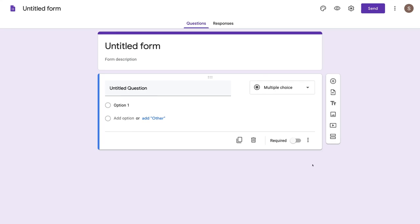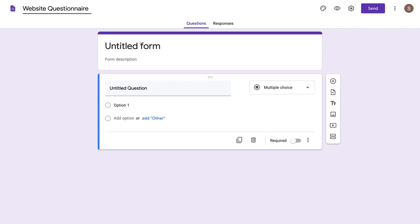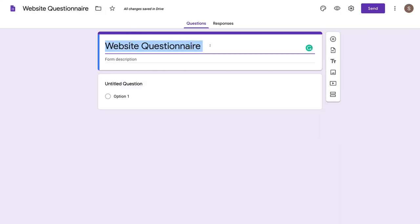The first step in creating our online form is to understand what our online form is all about. For the purpose of this tutorial, we're going to create a website questionnaire — a questionnaire we send to clients to gather information with regards to their new website. We'll name this website questionnaire and make sure our form title is also website questionnaire.